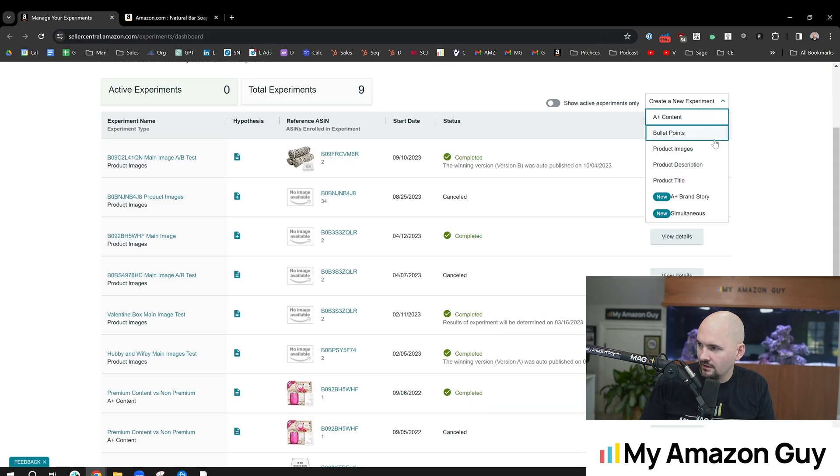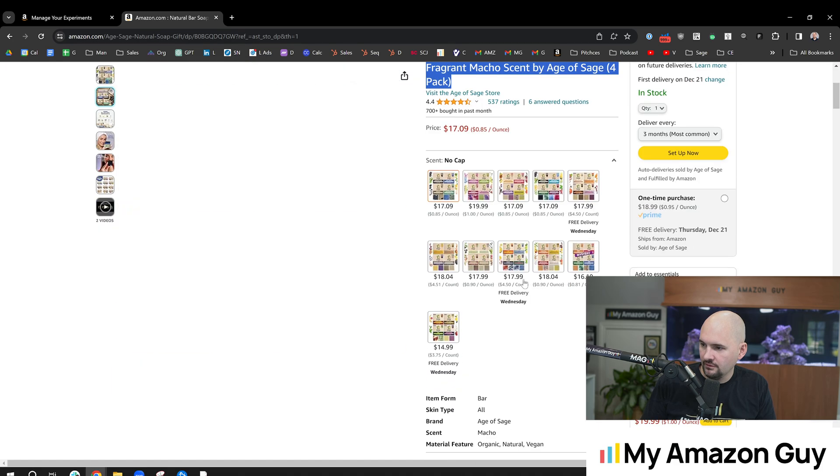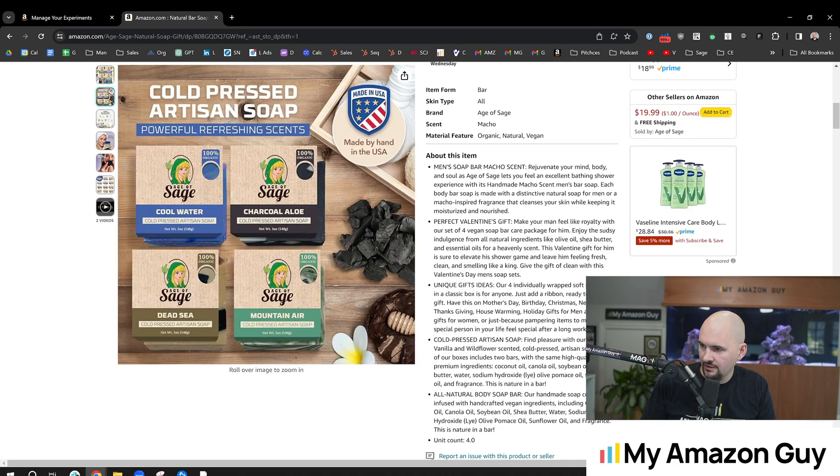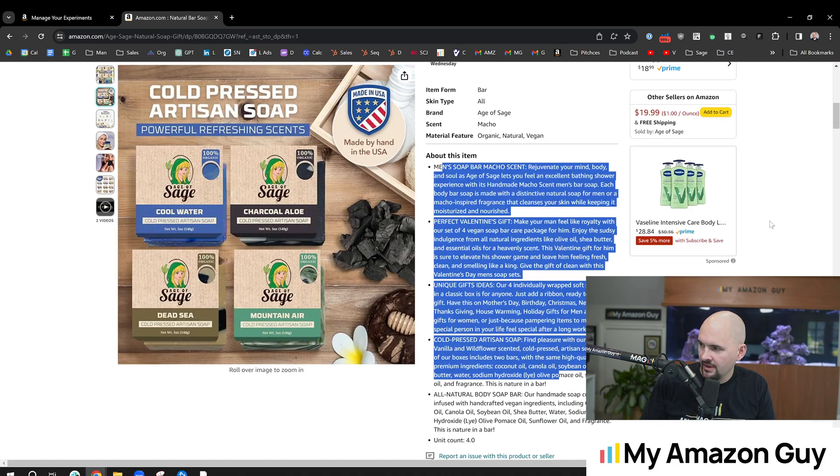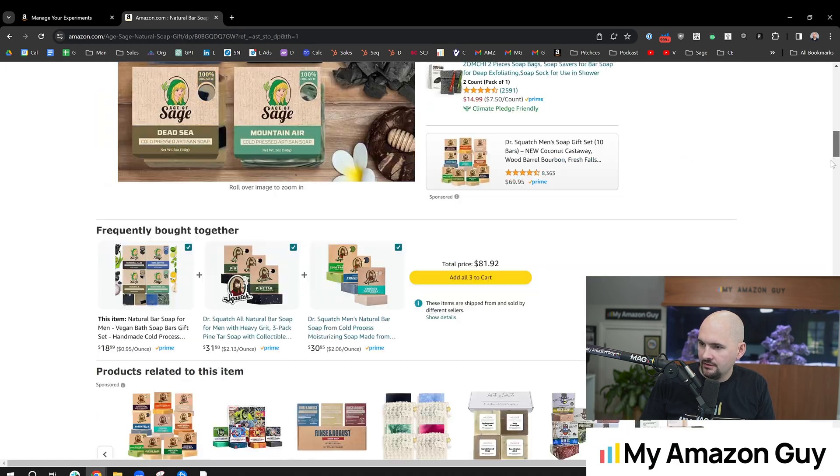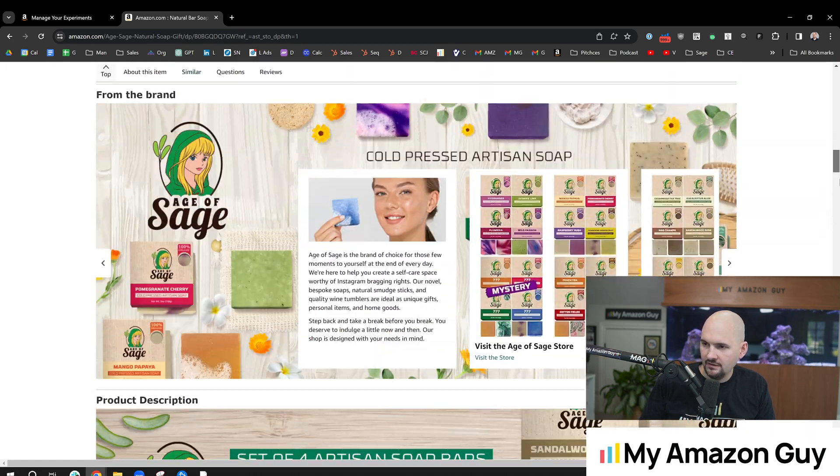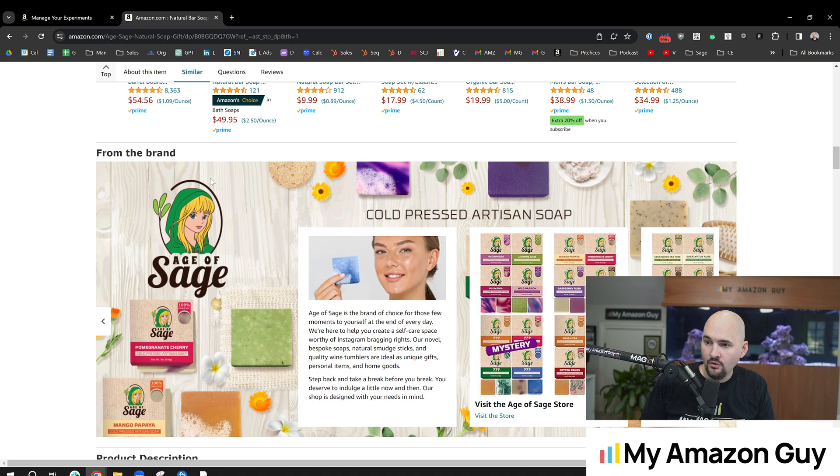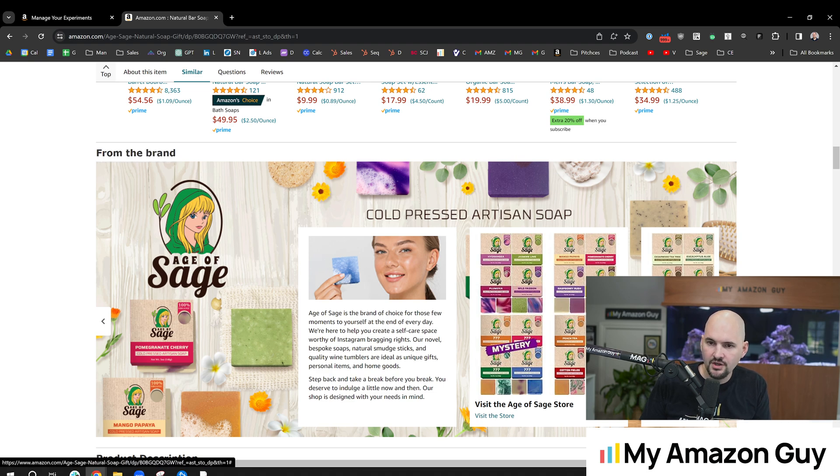You can test the bullet points, which is right here. And you can test now the brand story. So that's this section right here.